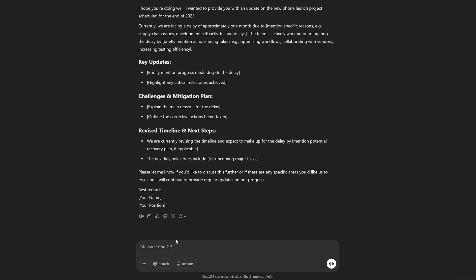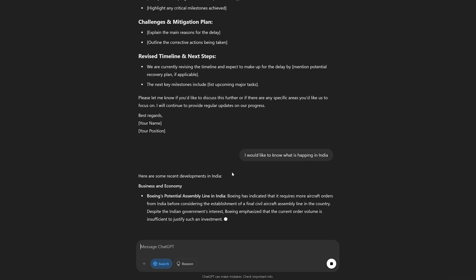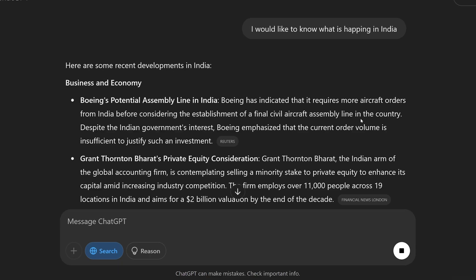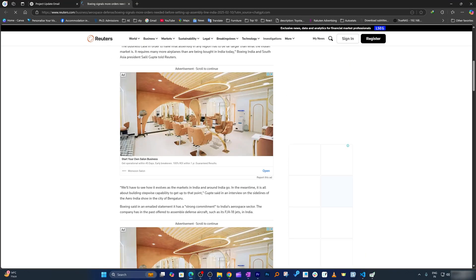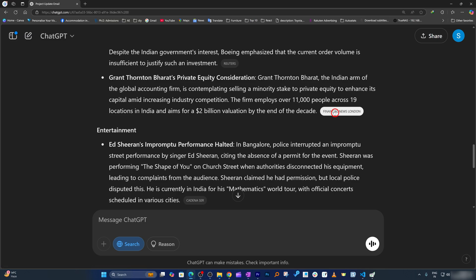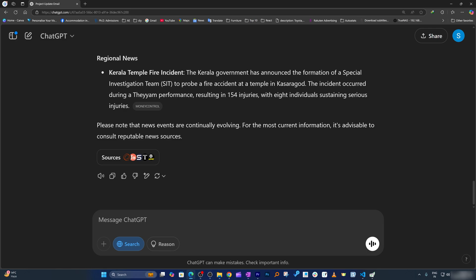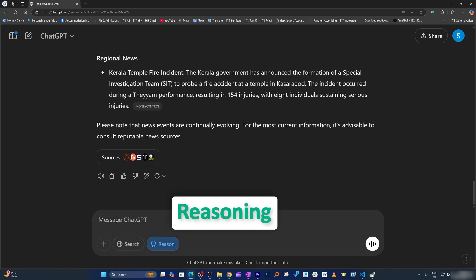Now let's talk about further capabilities. For example, let's say I would like to know what is happening in India — it will aggregate and pull all information from the internet and present it in a nicer way. Here we can see news from different categories, for example Business and Economy, and we can also see the references. This source is known for its unbiased journalism. You can see from where ChatGPT scraped the data. This feature is also known as SearchGPT.